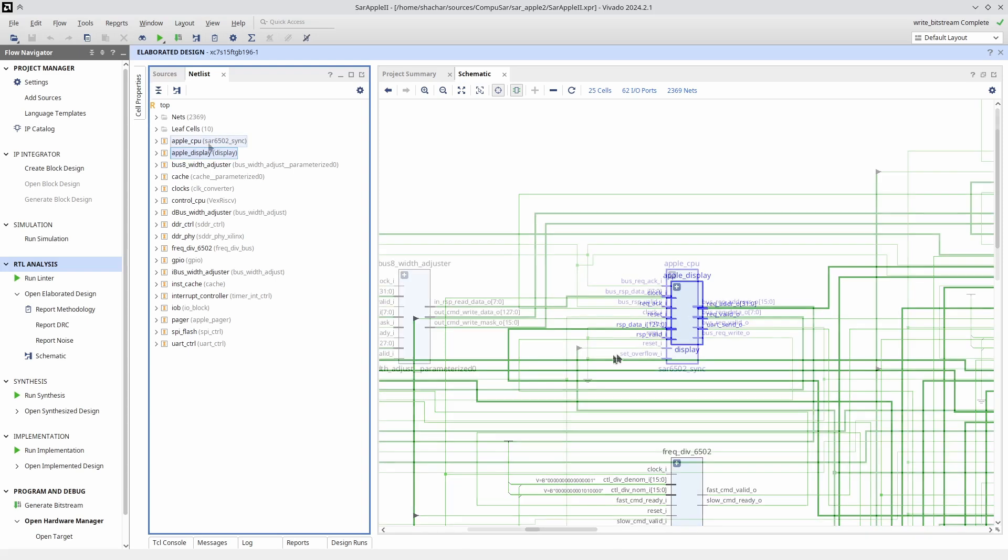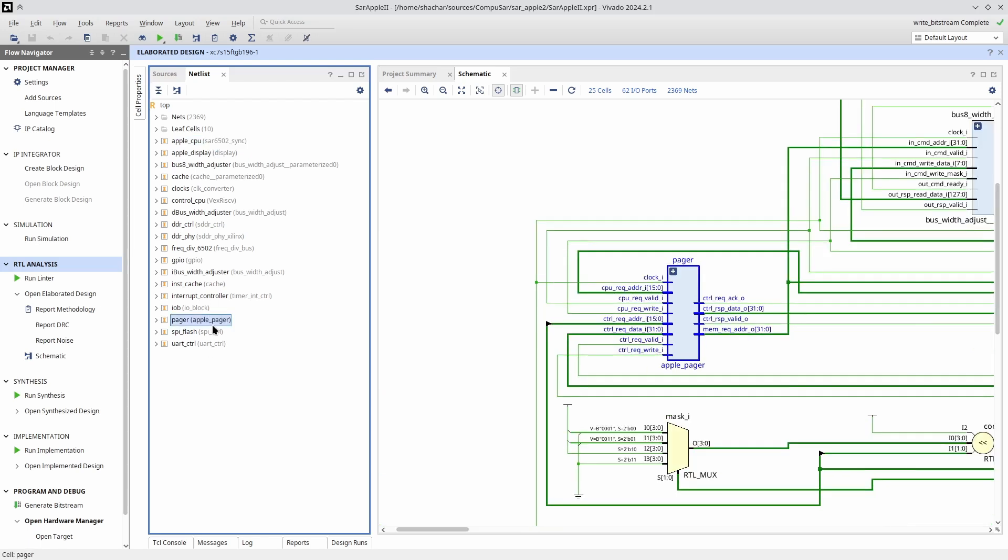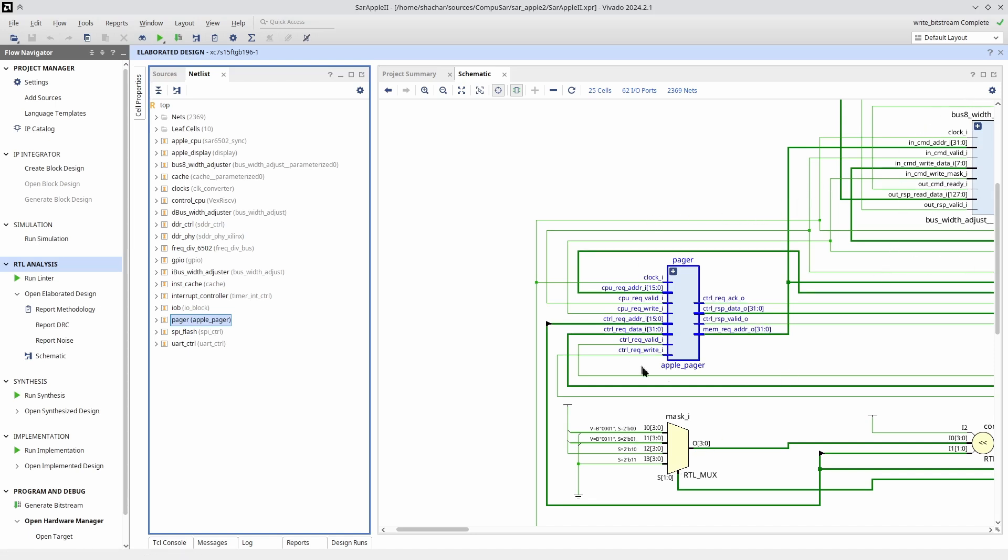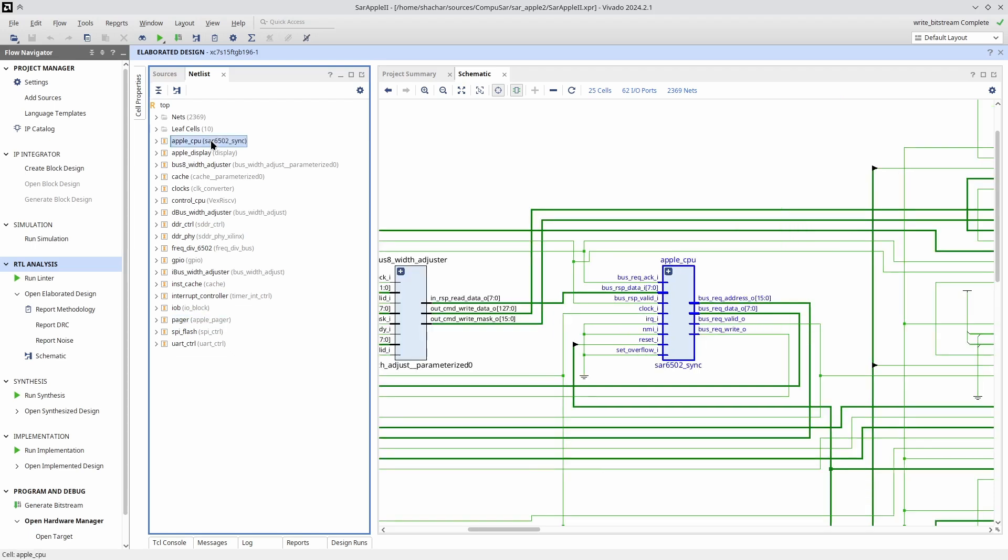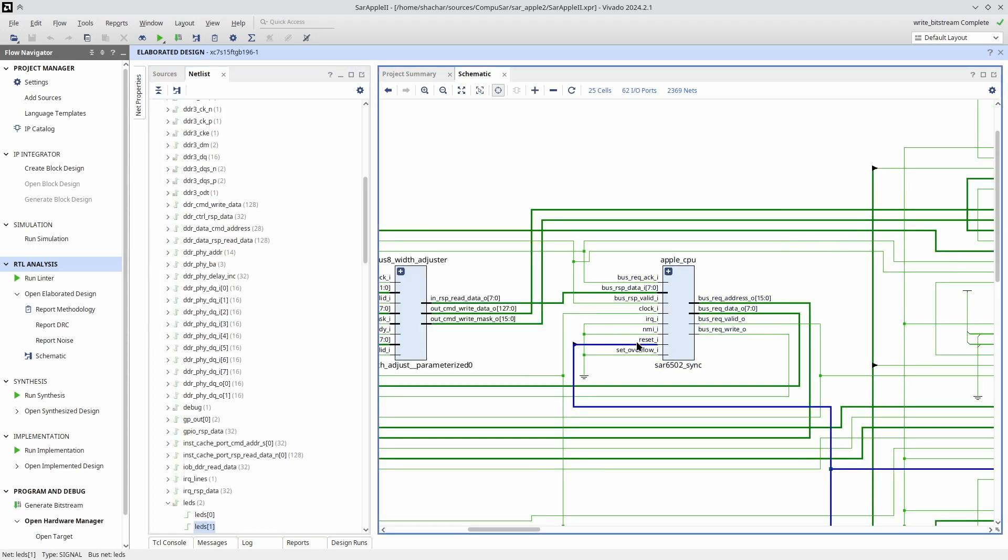There's just one thing to notice. Since the 6502 can only access memory through the pager, and since the pager gets initialized by the 32-bit CPU, that means that when the design first starts up, if the Apple II tries to access memory, things will go horribly wrong. We don't know where it will access or what will happen.